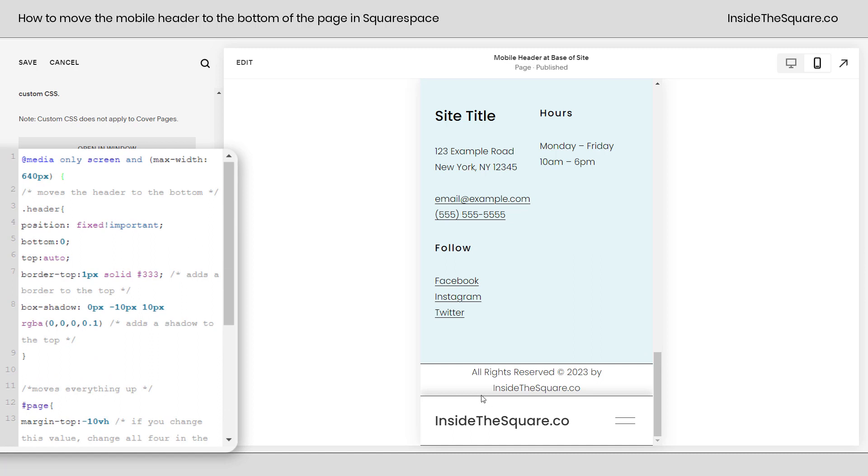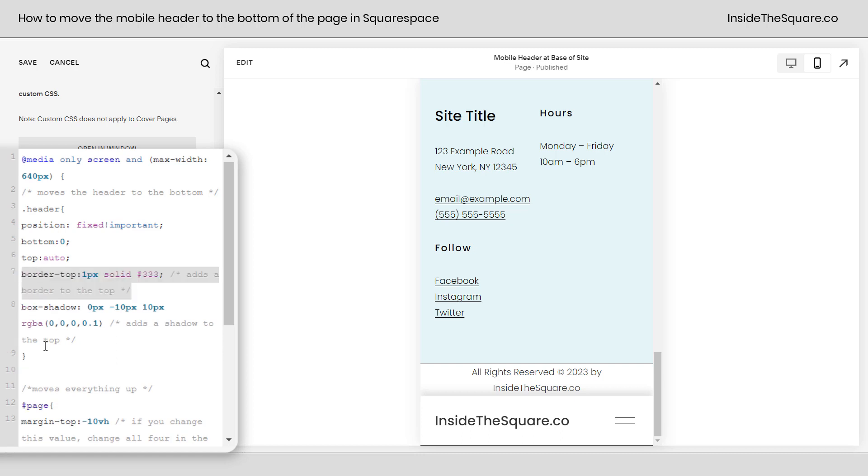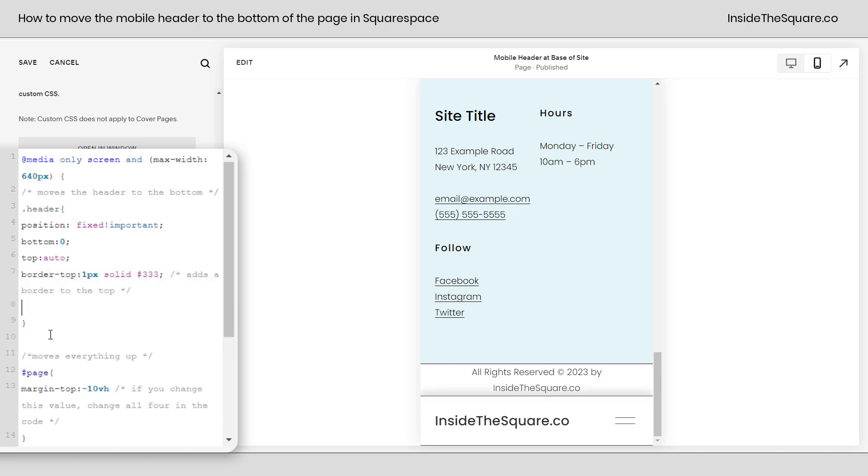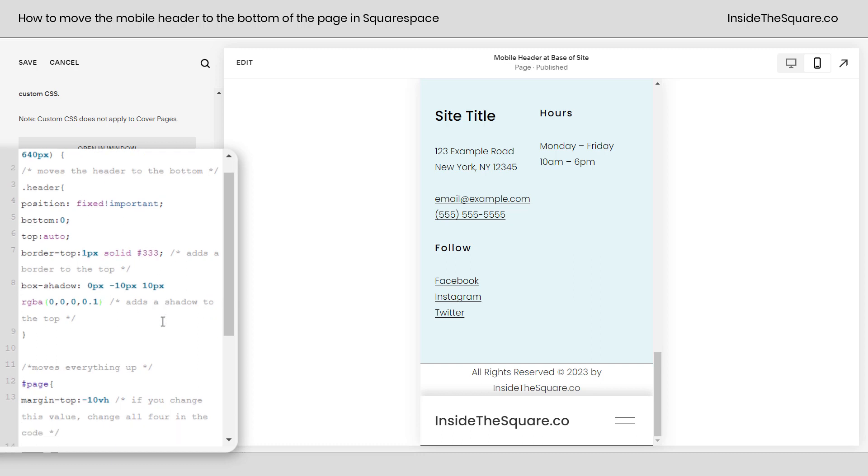First and foremost we have the border and the box shadow that I've added. If you don't want a border just remove that line and it'll go away. If you don't want a shadow just remove this line right here and it'll go away. Or if you want to customize it change up these values until it looks perfect for the style of your own website.